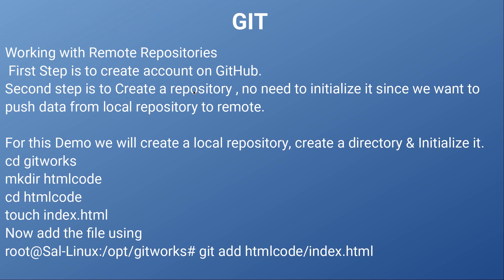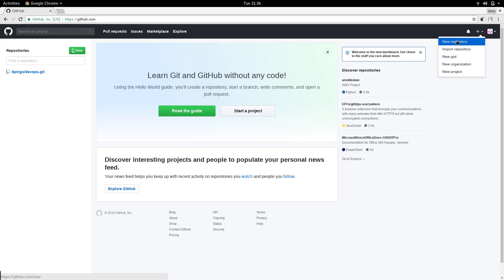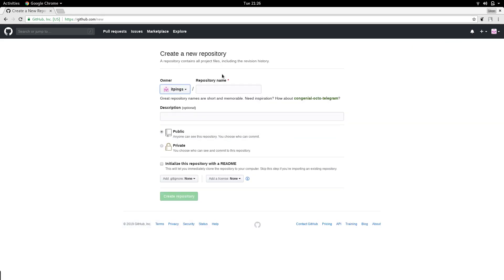The second step is to create a repository in your GitHub account, and no need to initialize it since we want to push data from our local repository to the remote. So let's do that. To create a repository we can simply click the plus button and click New Repository, and we can give it any name — I'll call it DevOps Learning.